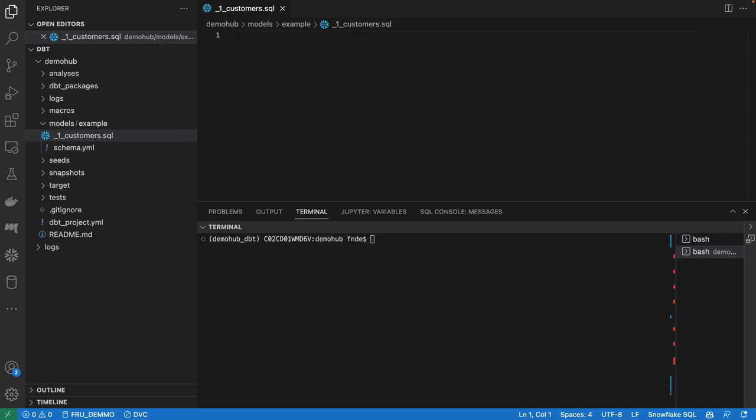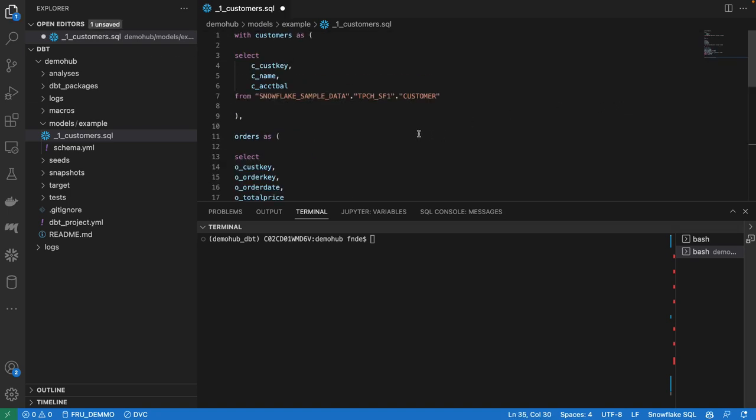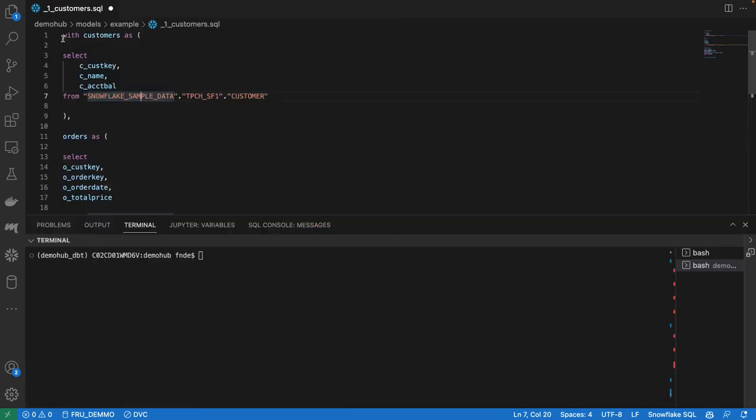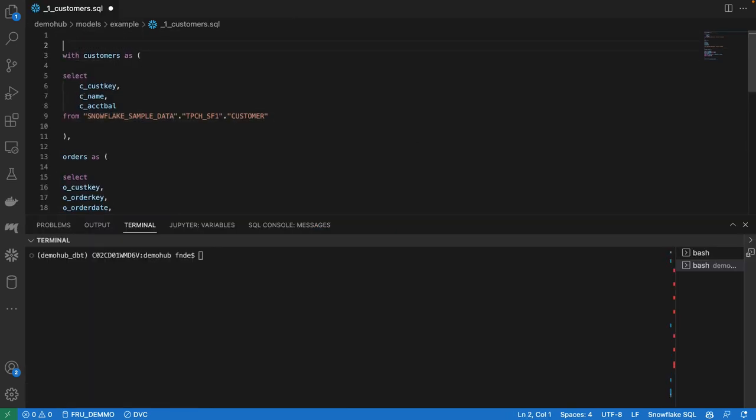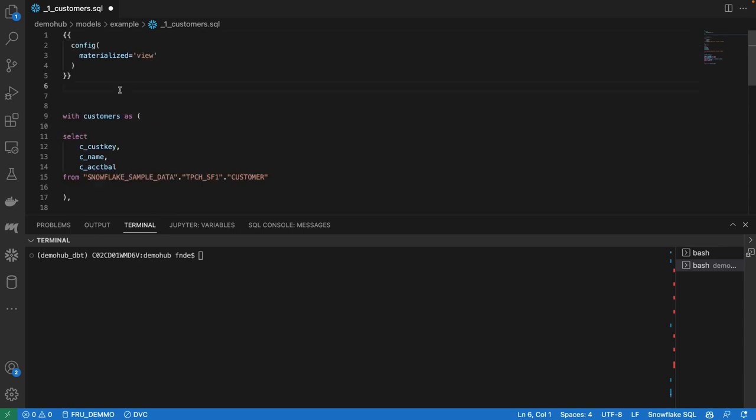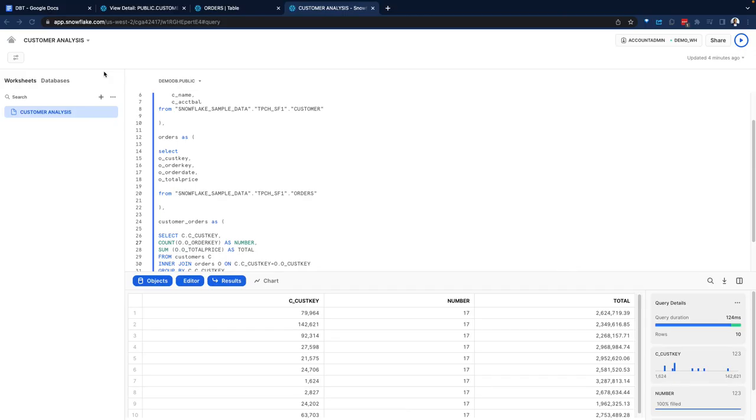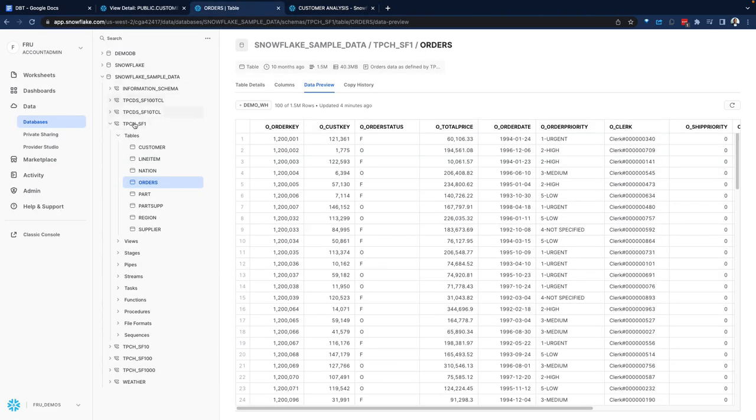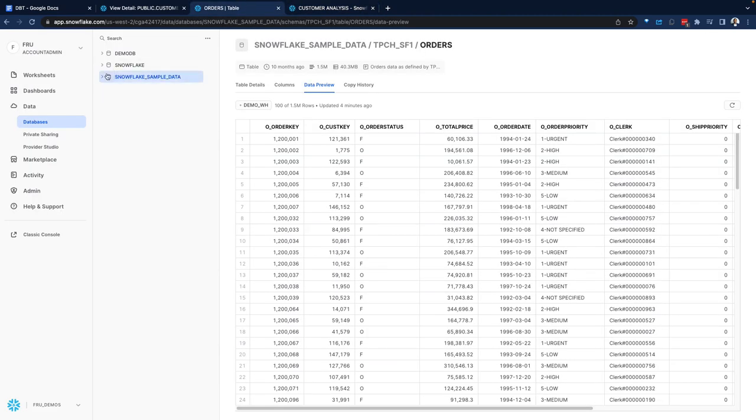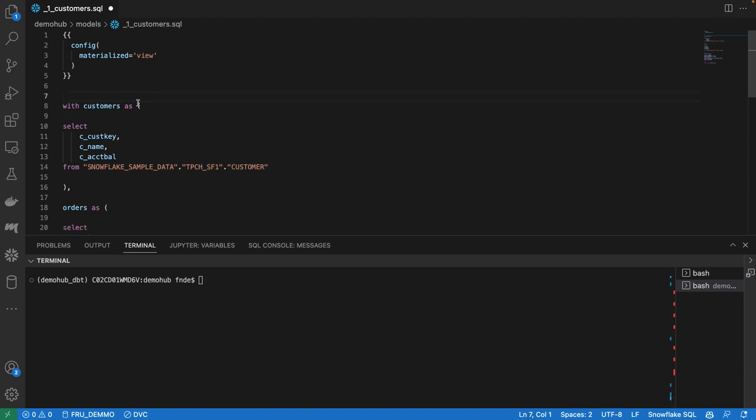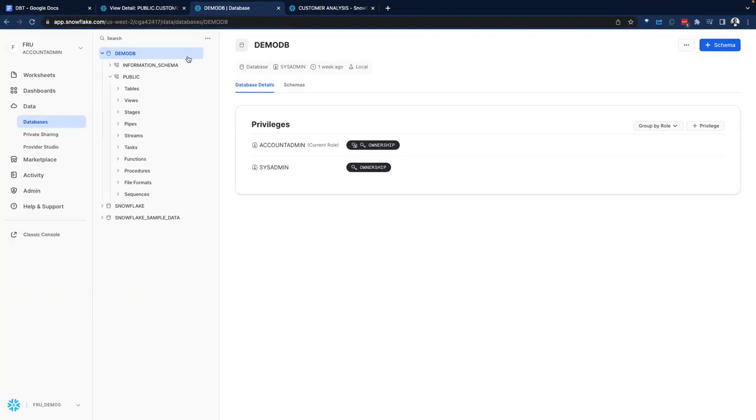With dbt, we can go in and write similar code like we did on the SQL side. So here we can have the same looking code like we had on the SQL side with not a lot of differences. There's one more configuration we have to introduce. This configuration tells dbt how to materialize this result. So when it runs on the Snowflake side, how should that get materialized?